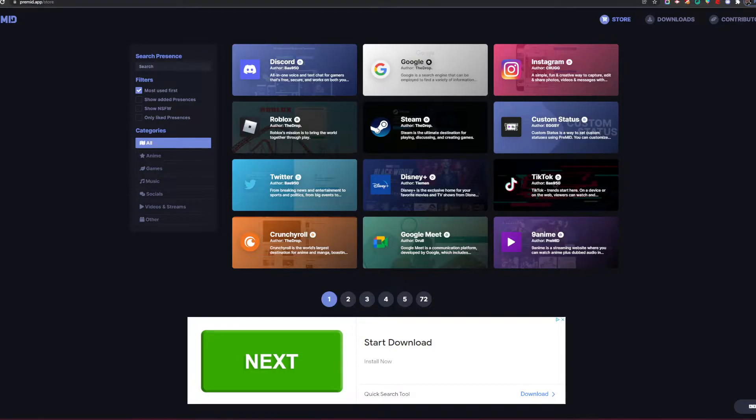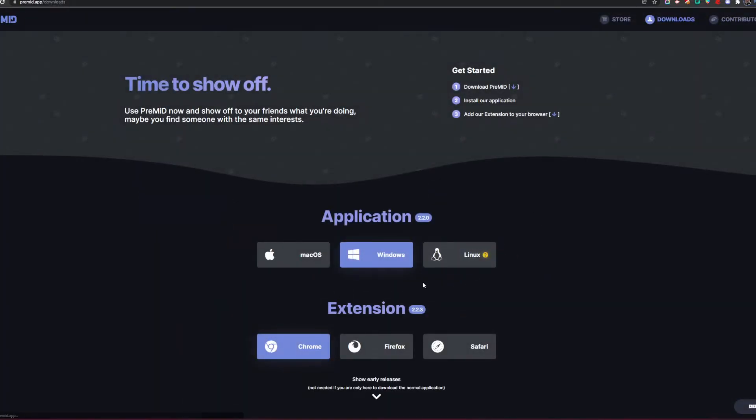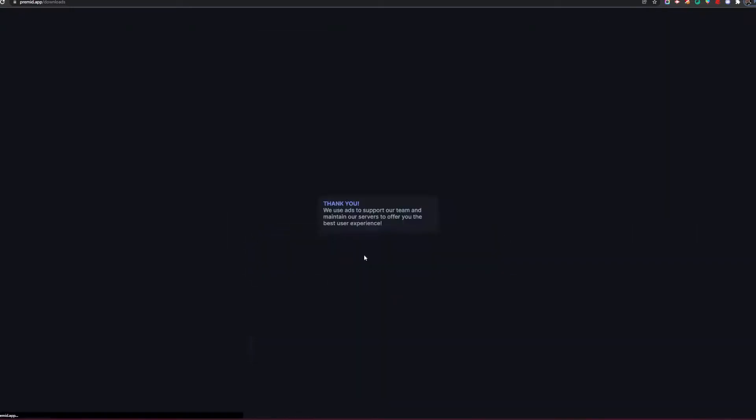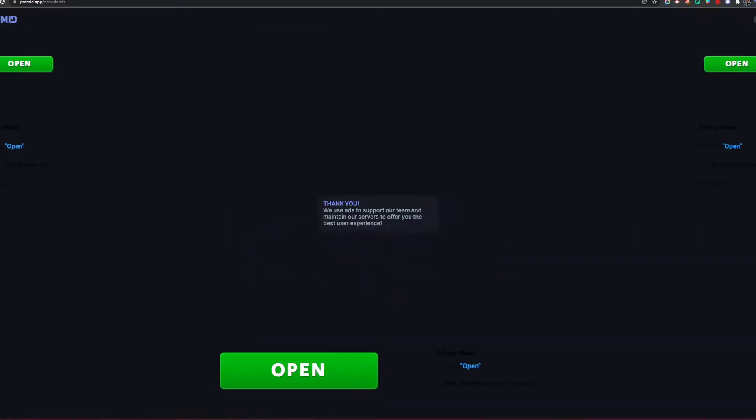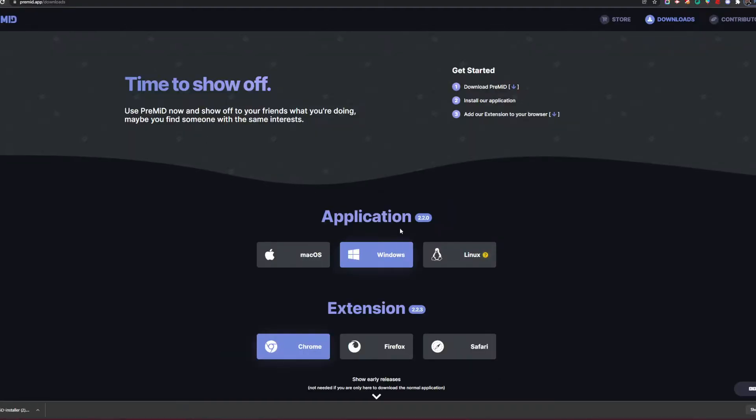Once you get to the PreMid website, you're going to click on downloads and click whatever you're on. I'm on Windows, so I'm going to click Windows. It'll say 'thank you, we use ads to support' whatever. You're going to go to the top right corner of your screen and click skip. Make sure you do that, and then it'll start installing. I already got it,